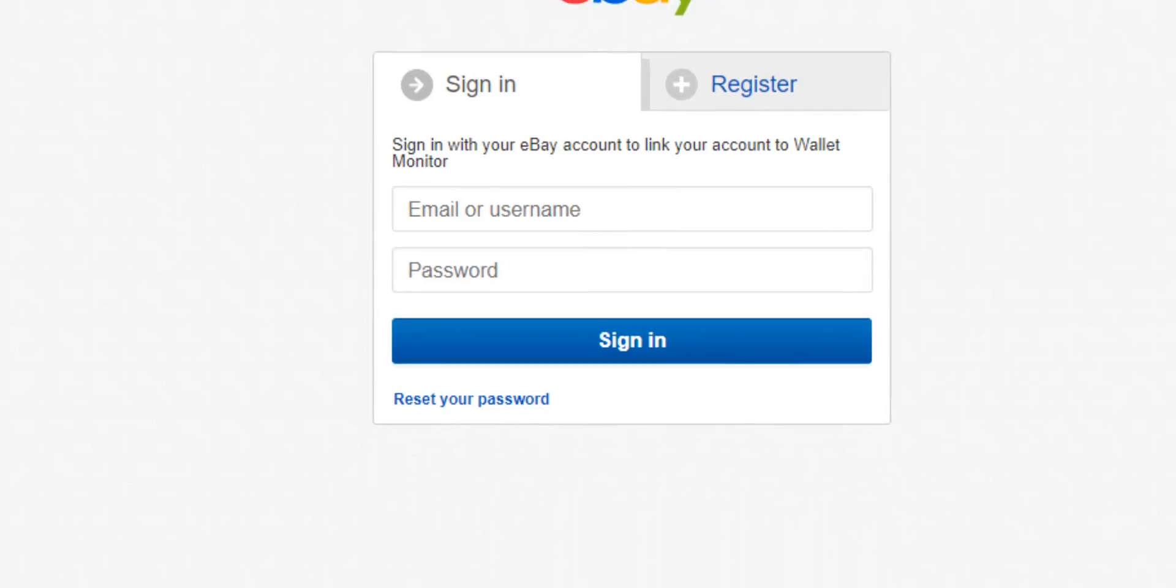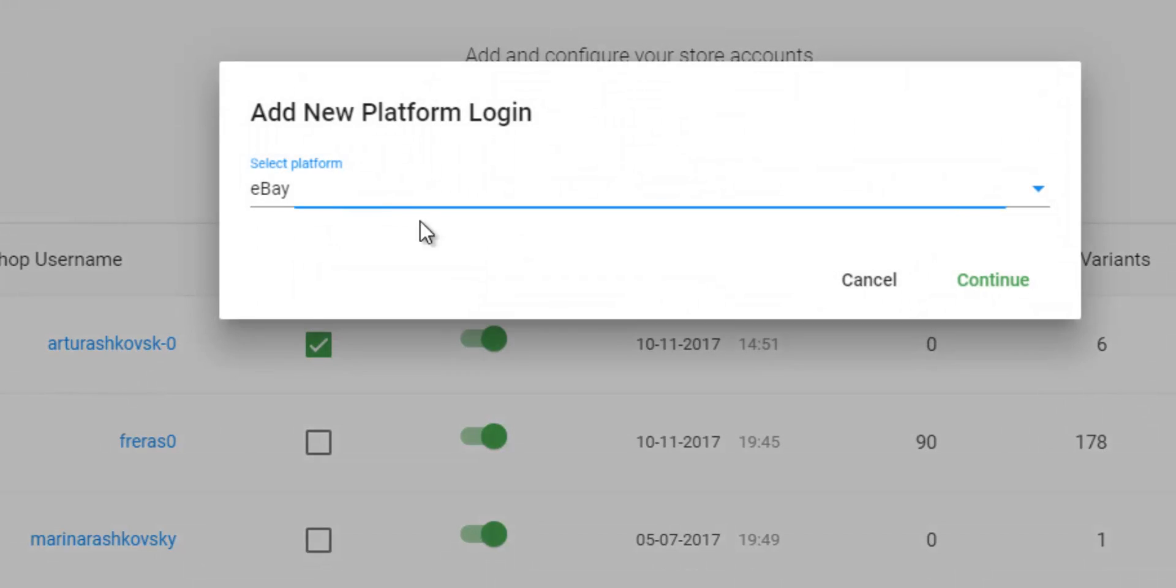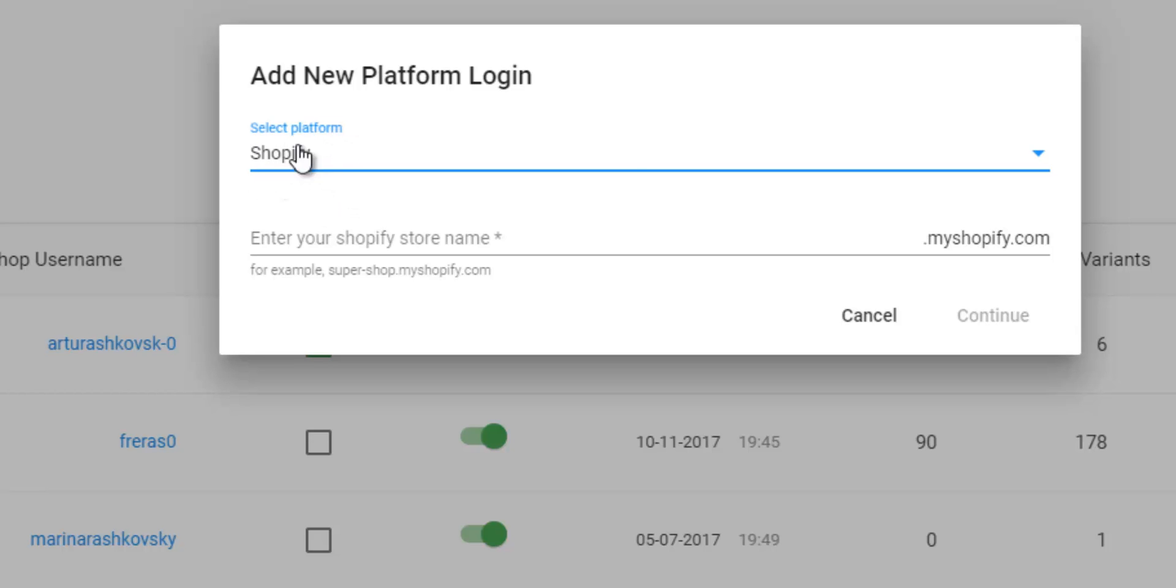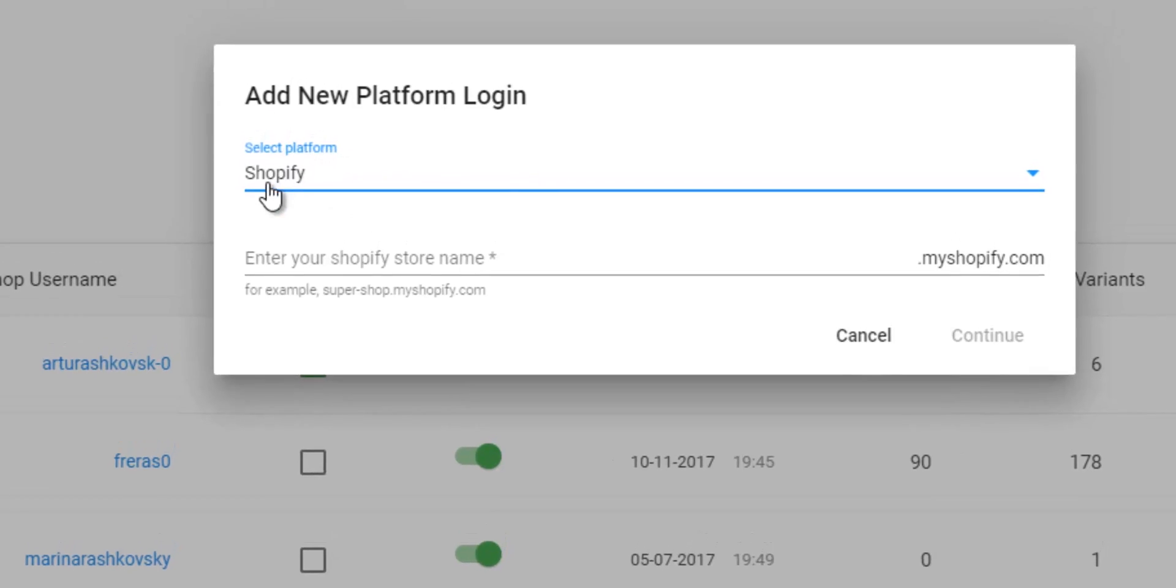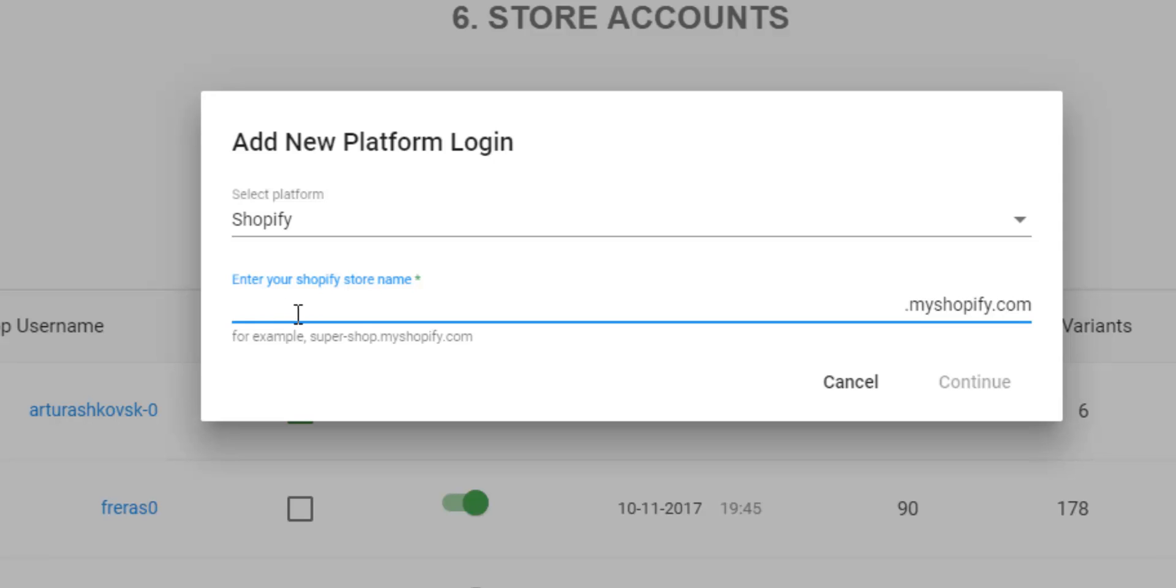Okay, next step, Store Accounts. This will be the stores you add to Wallet Monitor. As you can see, we have some active stores.